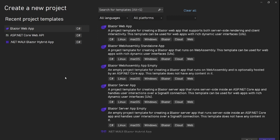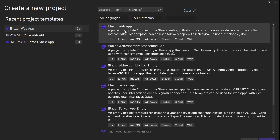.NET 8 is not yet released, so I'm using .NET 8 RC2 with Visual Studio 2022 Preview, the latest version — I think 17.8. So I'm here creating a new project. If we check, we have this Blazor Web App, which is the new recommended way to use Blazor.